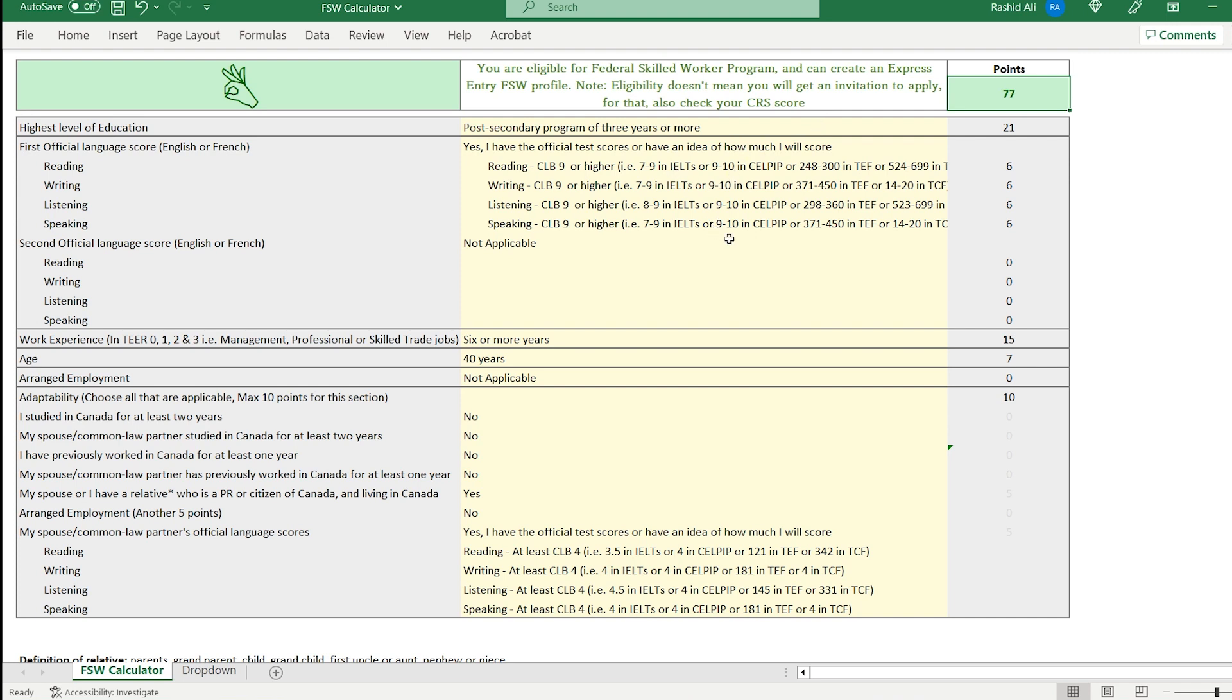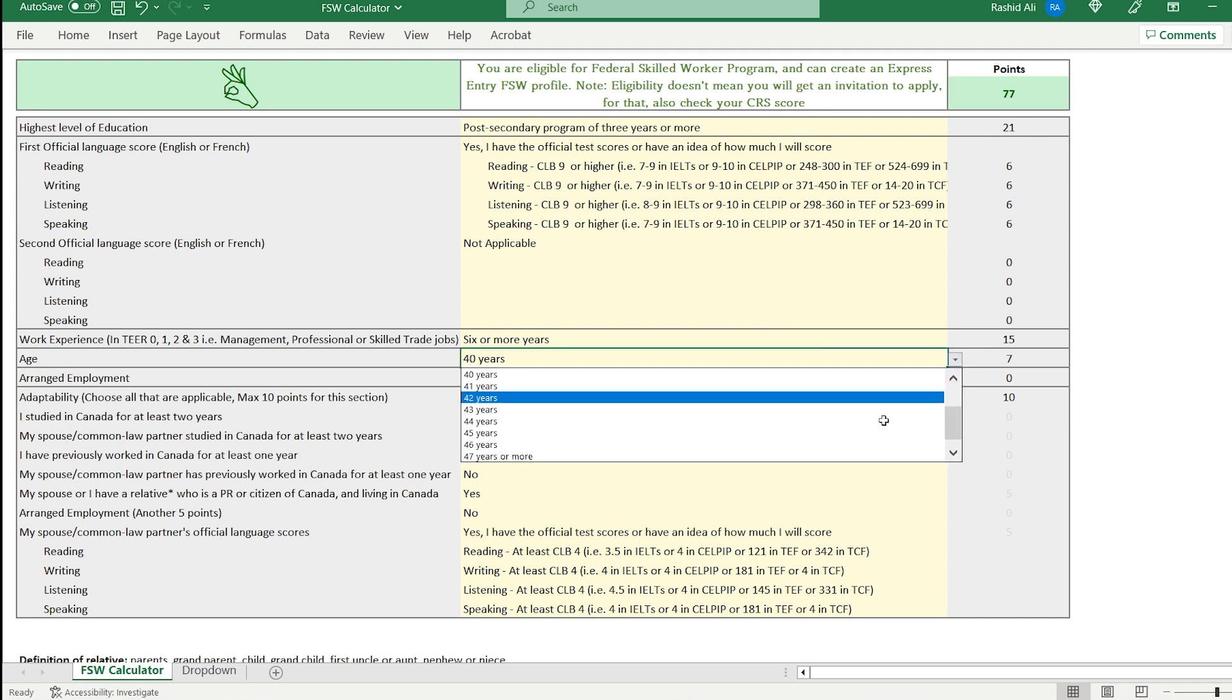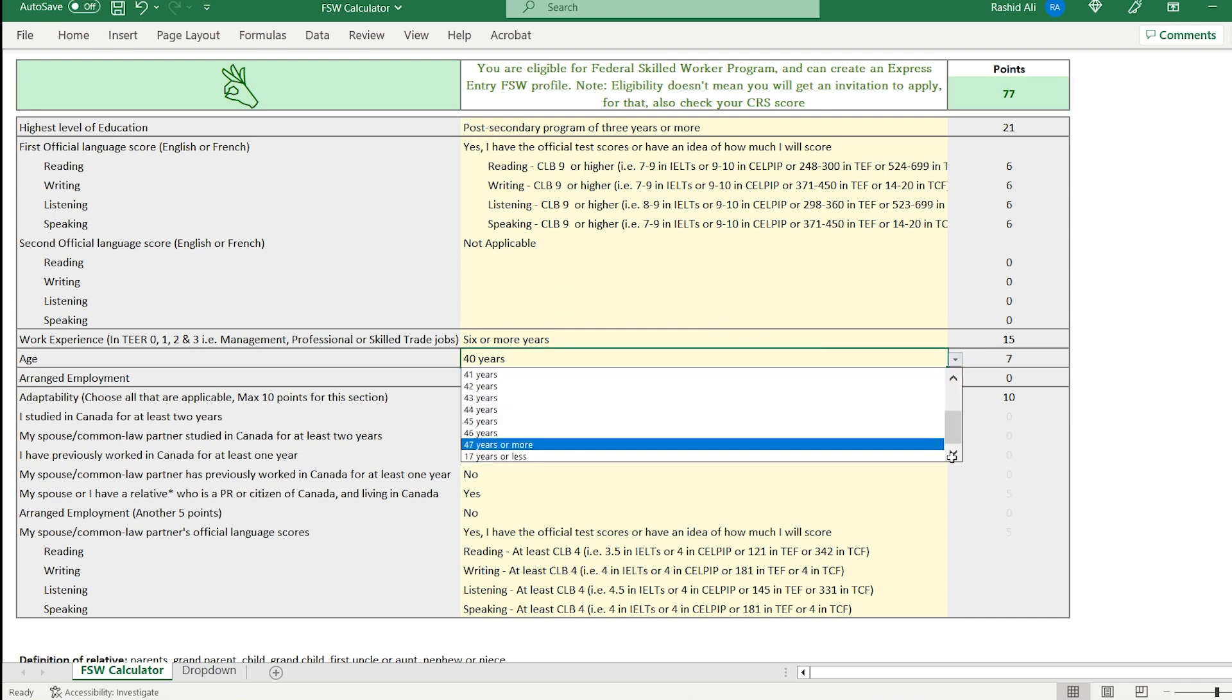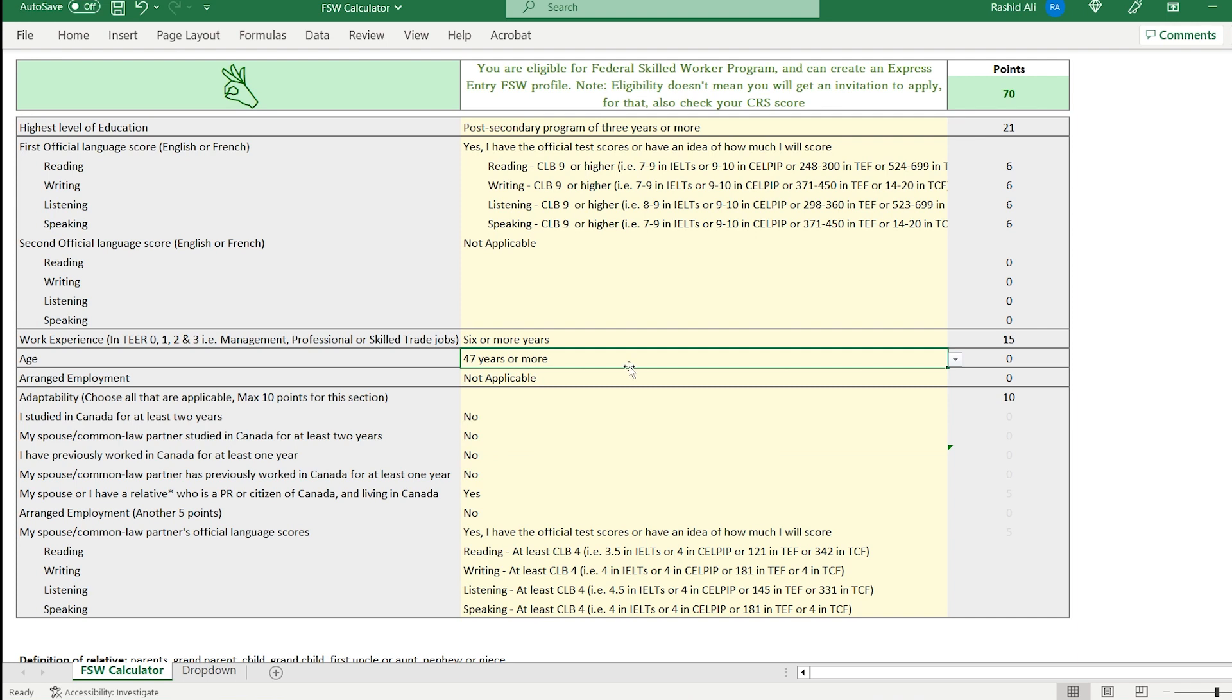But what happens when you are older? Let's say you are 50 years old. So I'll choose 47 or more. You can see that you've lost points significantly. Now, if you're 47 years or older, you don't get any points for age. And let's say you don't have any relative in Canada either.